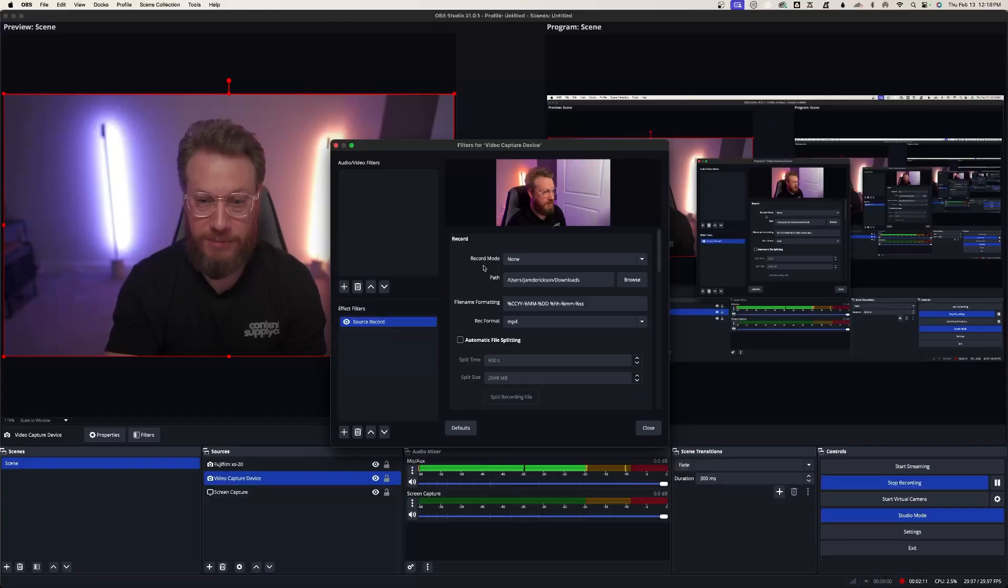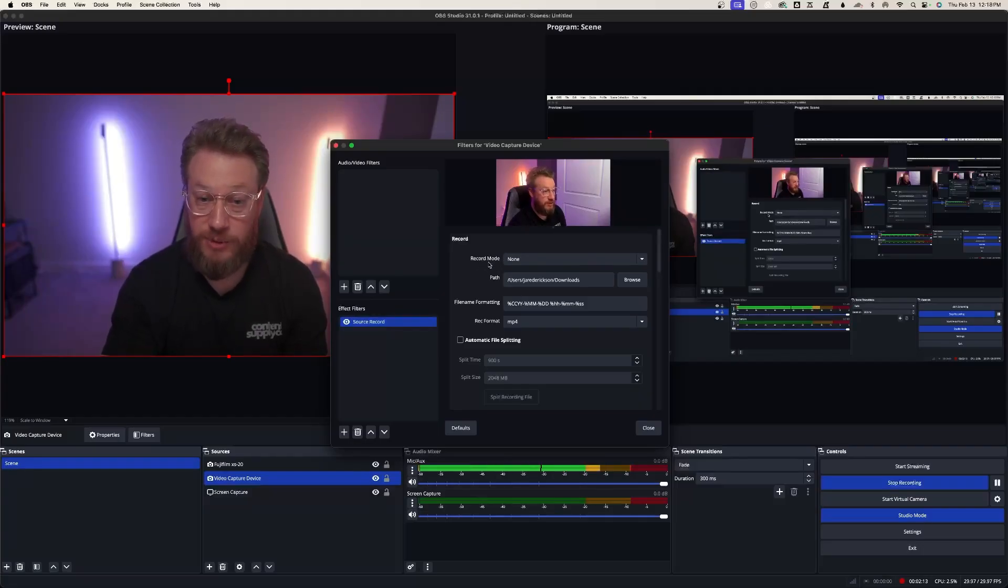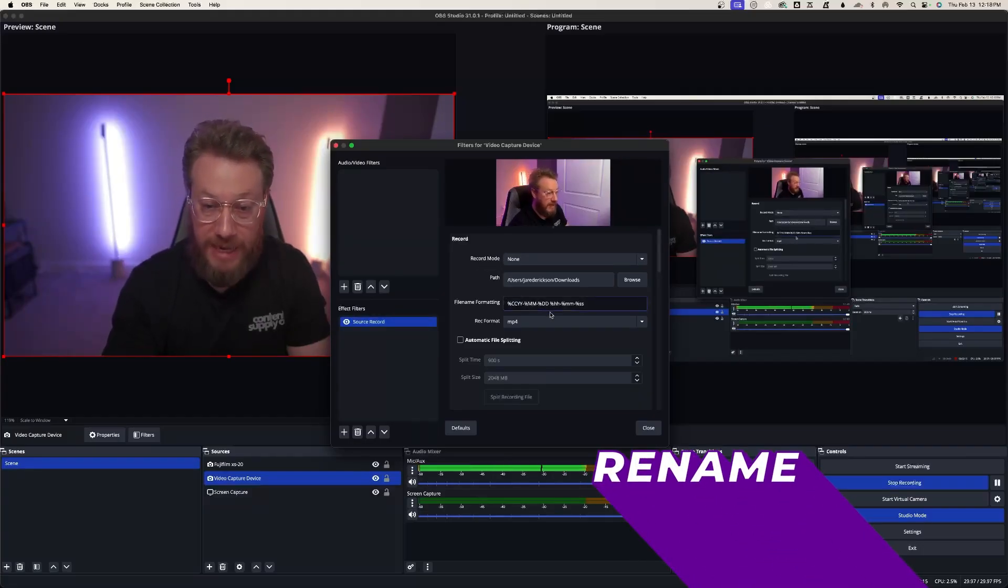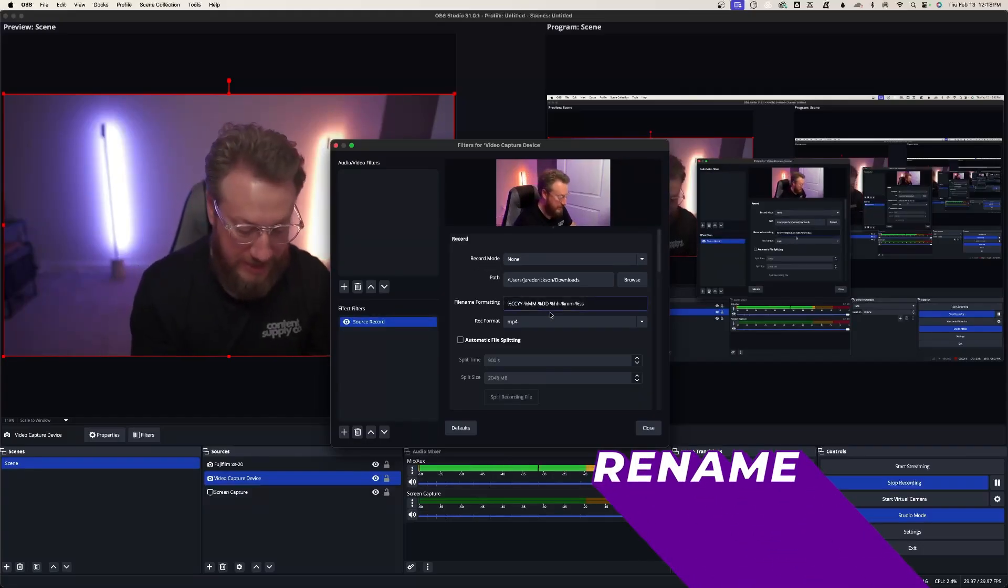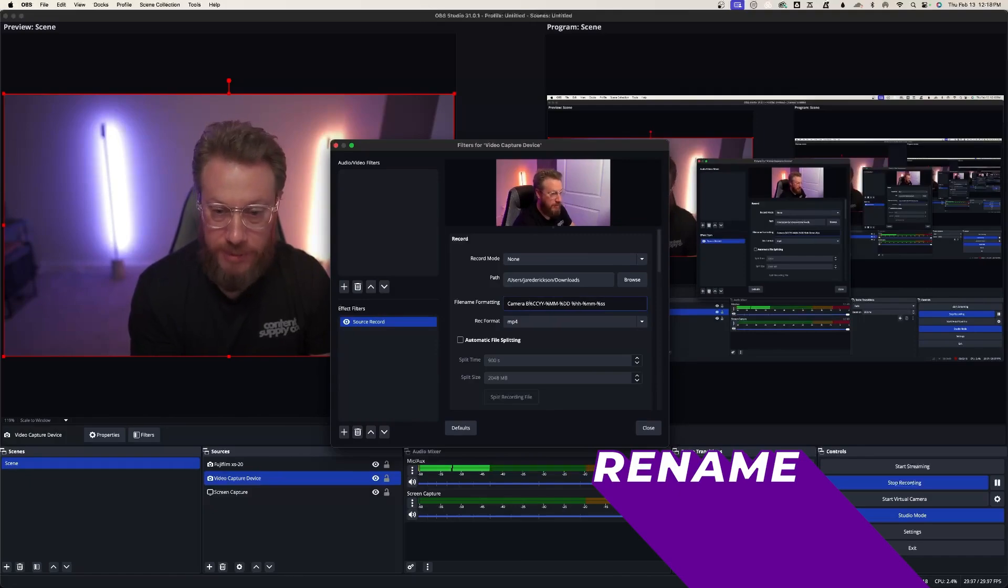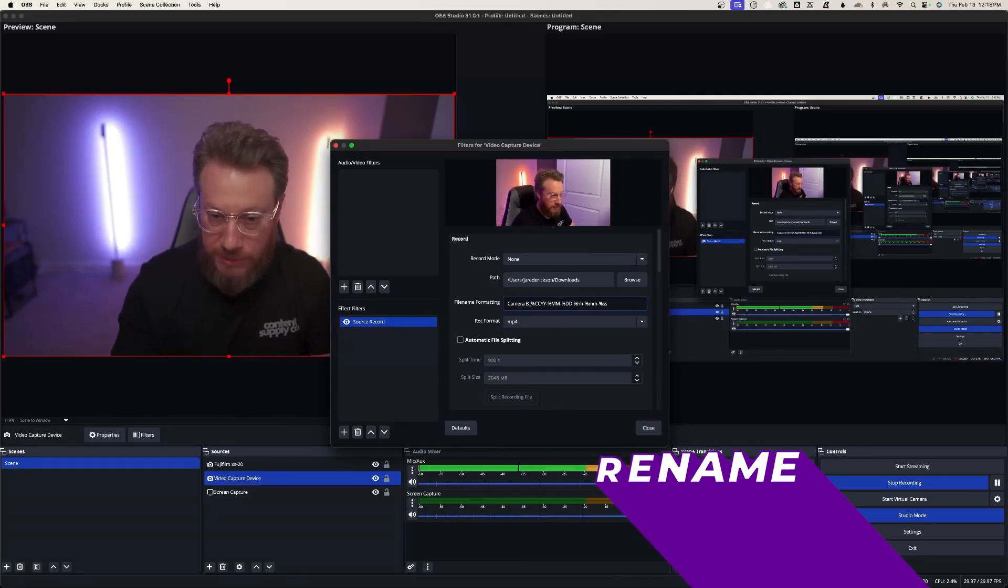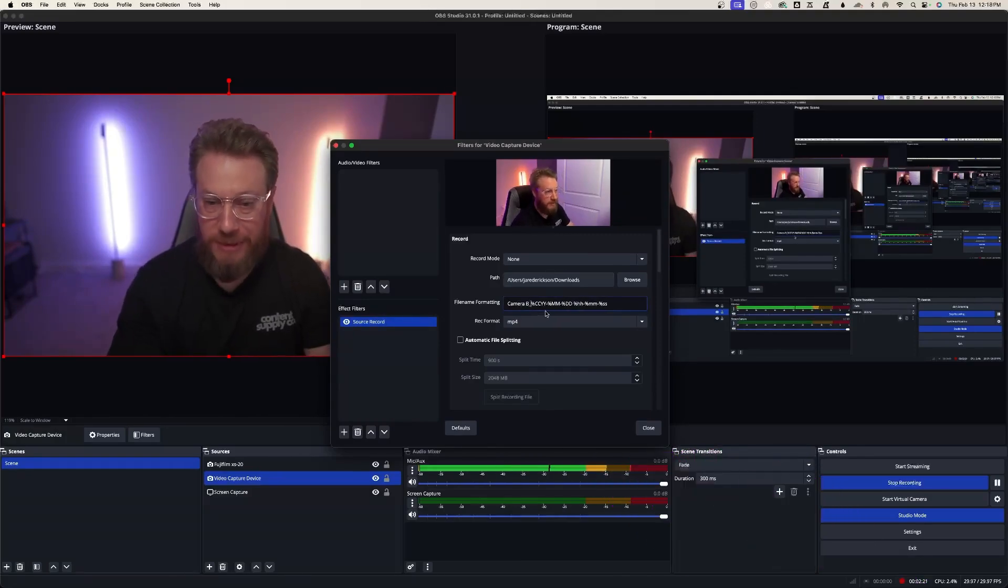All right. Now it's applied. We need to first rename it. We're going to say this is camera B, and these symbols and letters are actually really helpful.